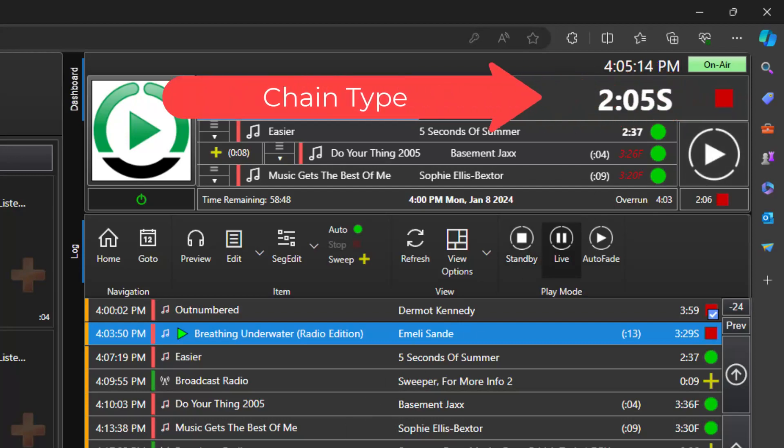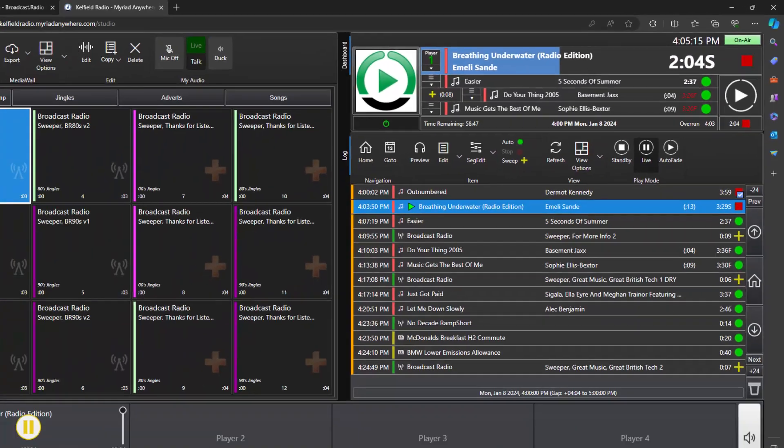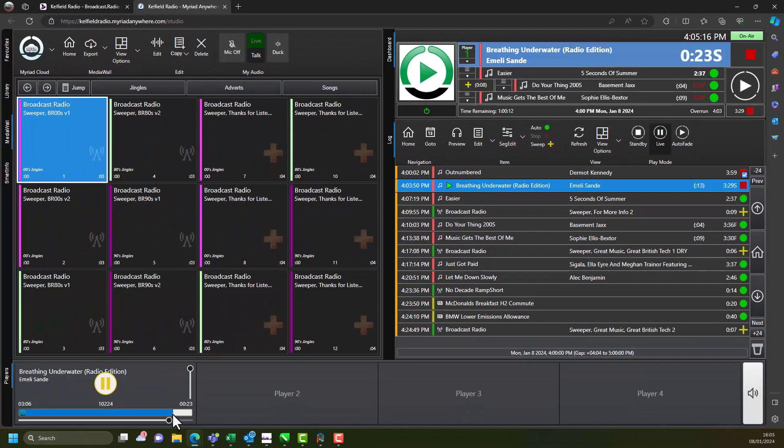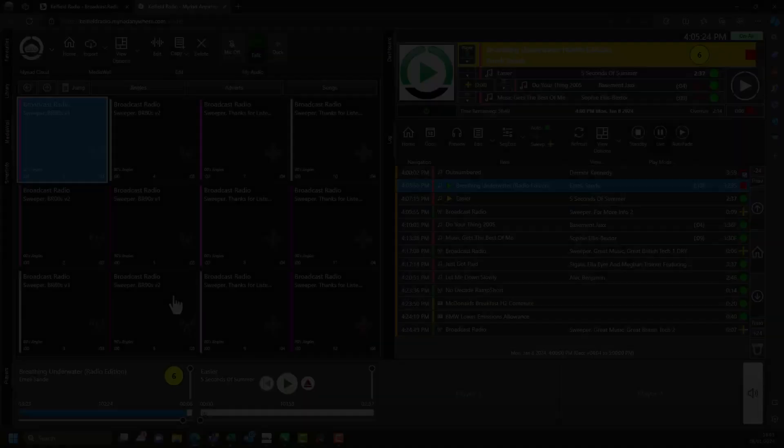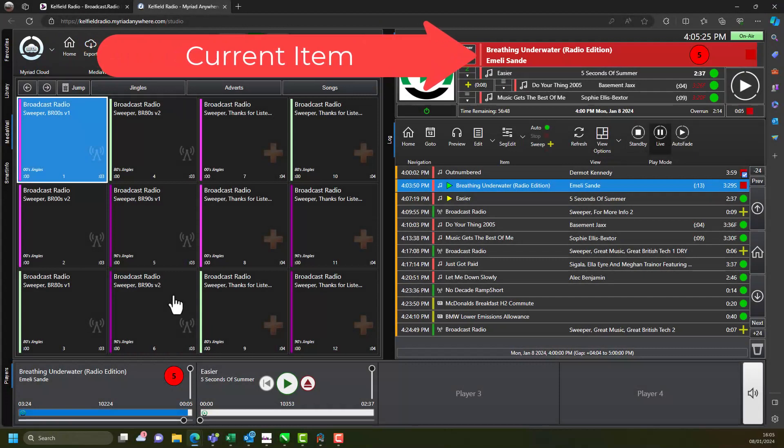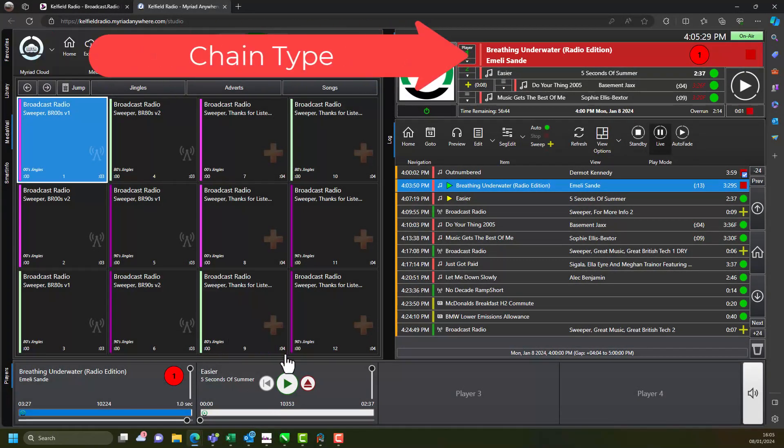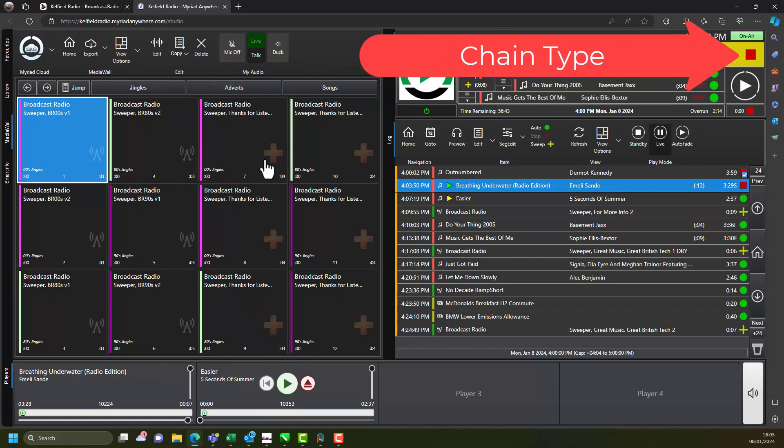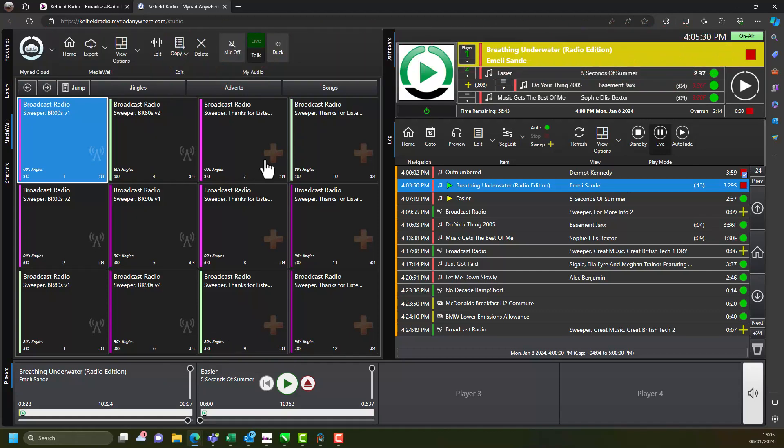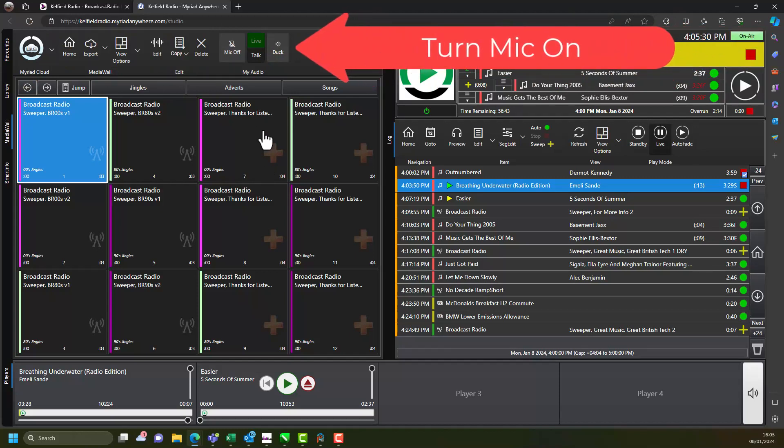Here we can see the currently playing item is coming to the end and the chain type is set to stop. This means that Myriad Cloud will pause at the end of the item to allow us to switch on the microphone and present a live voice link.